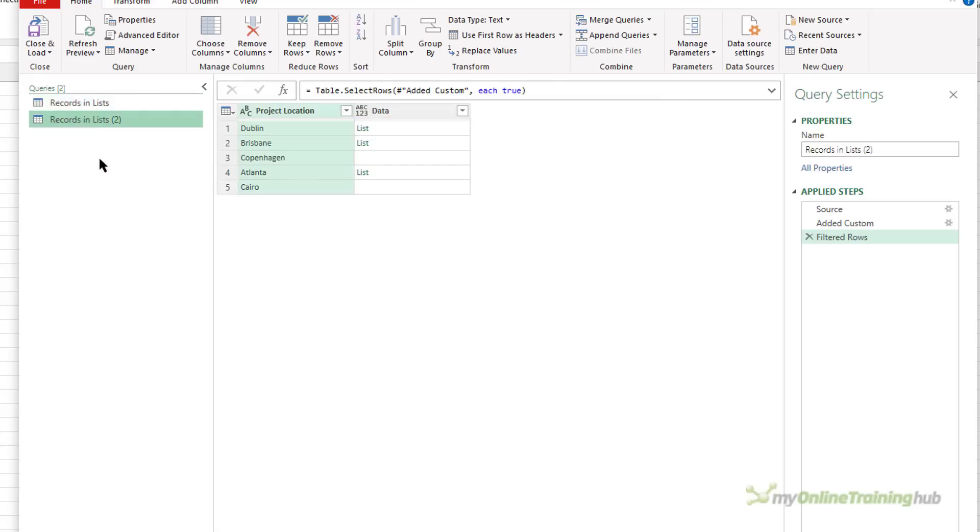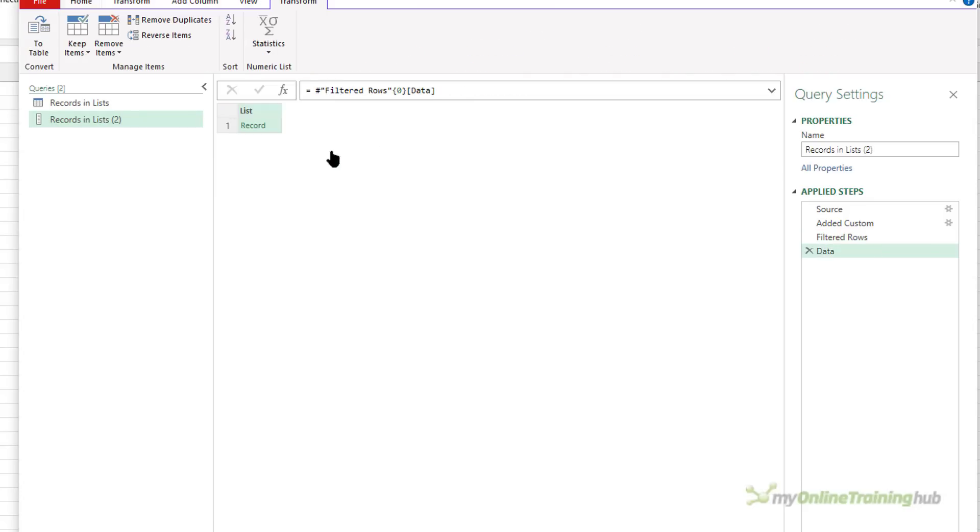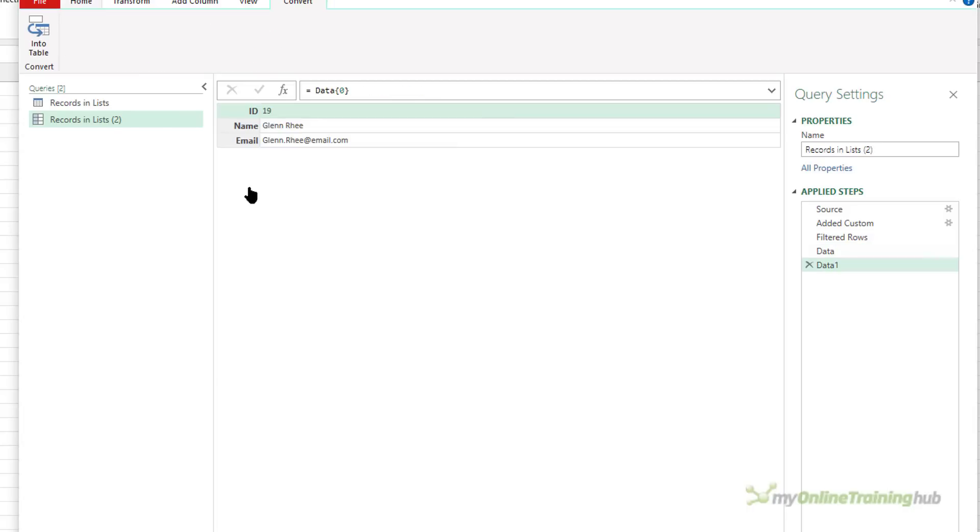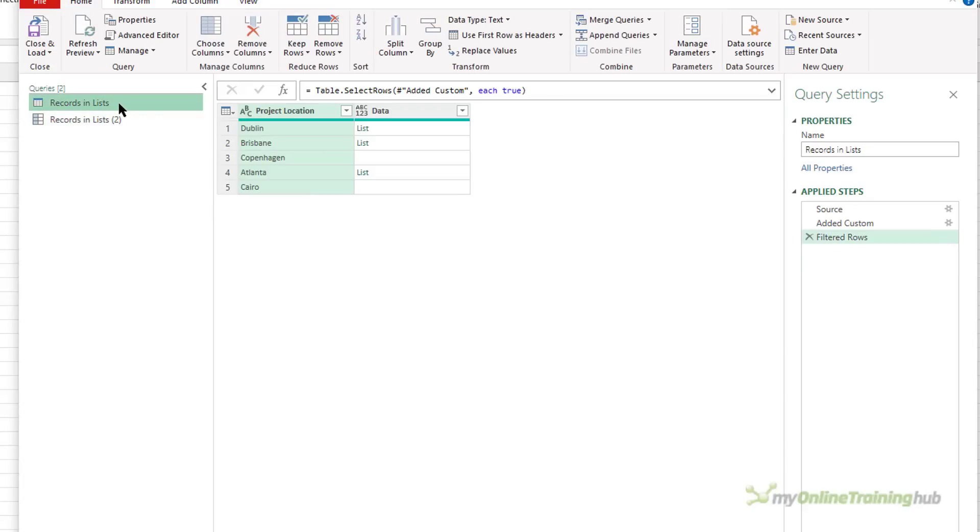Let's explore this data a little bit further so you understand what I'm going to try and do. First off, I'll duplicate the query and then I'll click on list here to drill down into it, which gives me access to this record. And then if I click on the record, you can see it contains three fields: the ID, the name, and the email address.